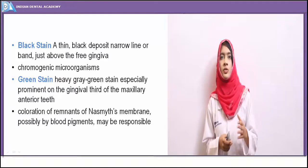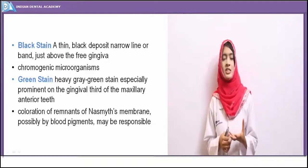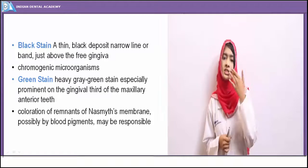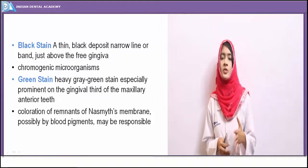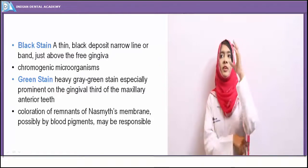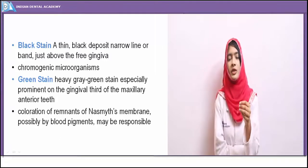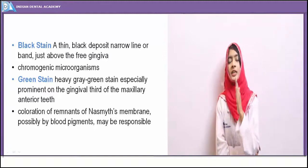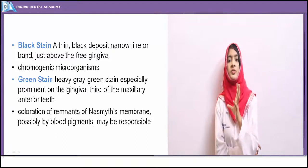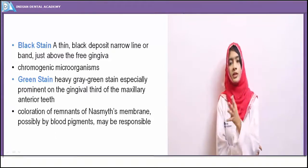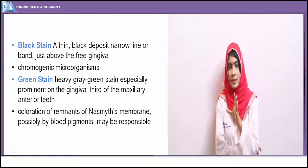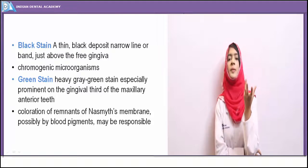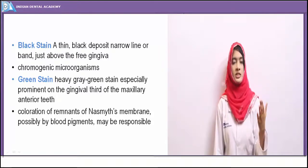Green stain is mainly seen in children, where maxillary anterior teeth show characteristic heavy gray-green staining prominently in the gingival third area. The green color staining is soft to touch but cannot be removed with an explorer. It was attributed to remnants of Nasmyth's membrane — whatever remnants of Nasmyth's membrane remain after tooth formation possibly show deposition of blood pigments, giving the characteristic green color to the cervical areas of the teeth.